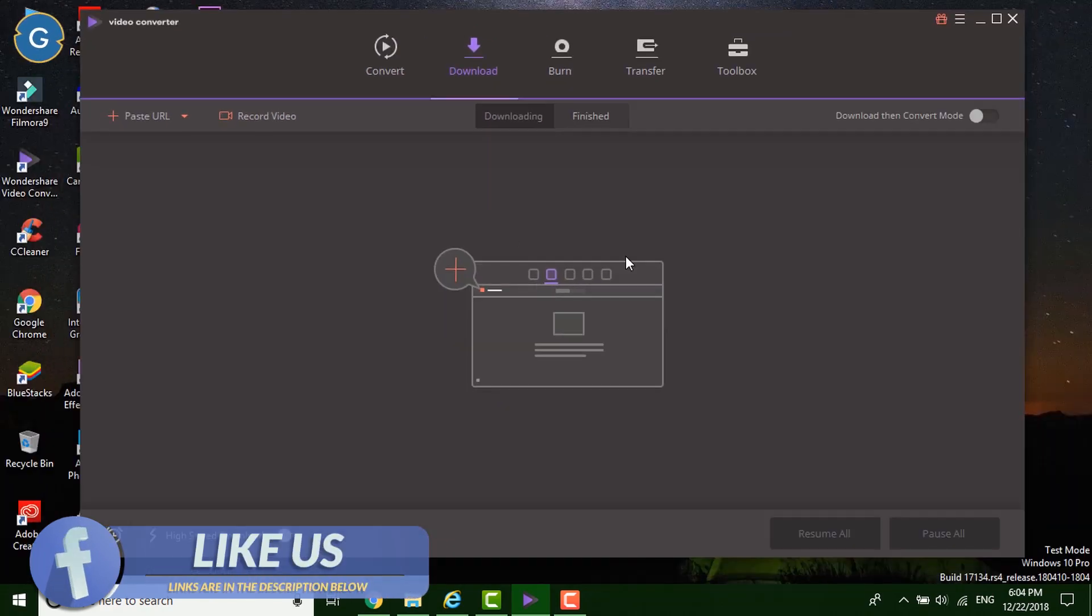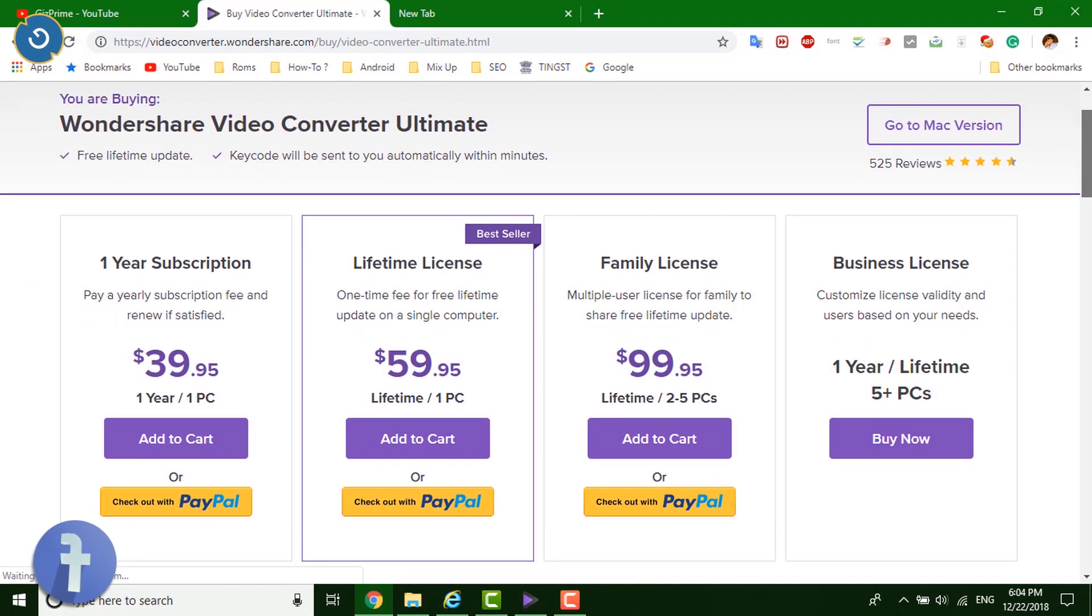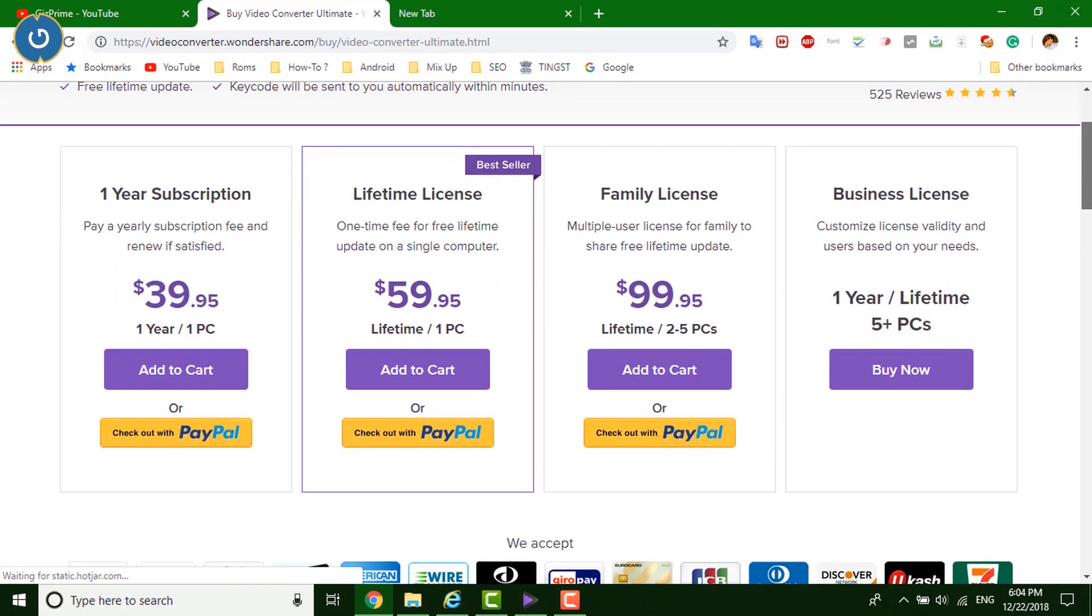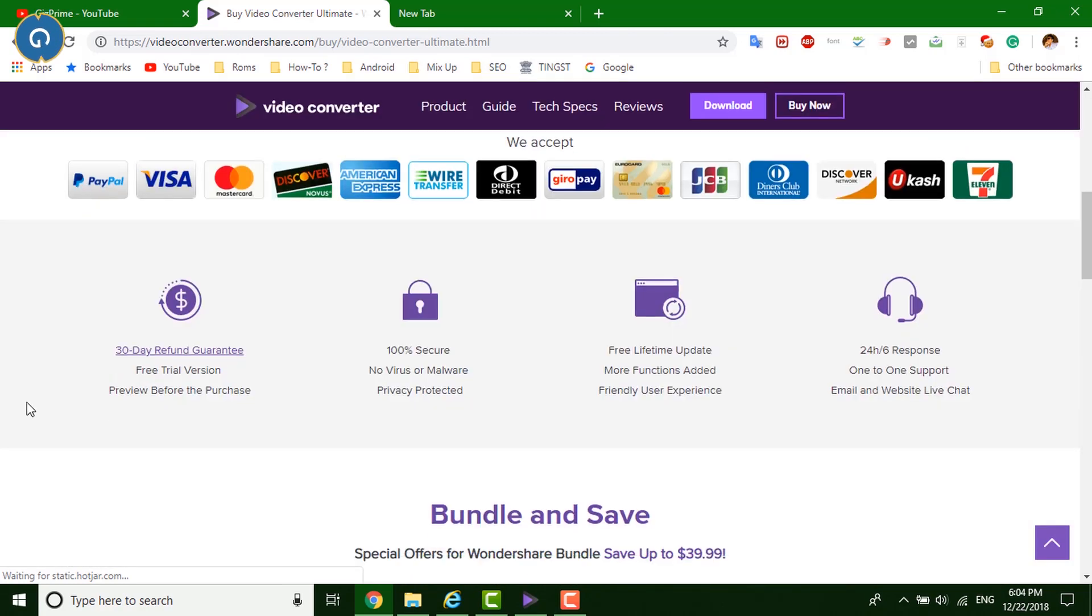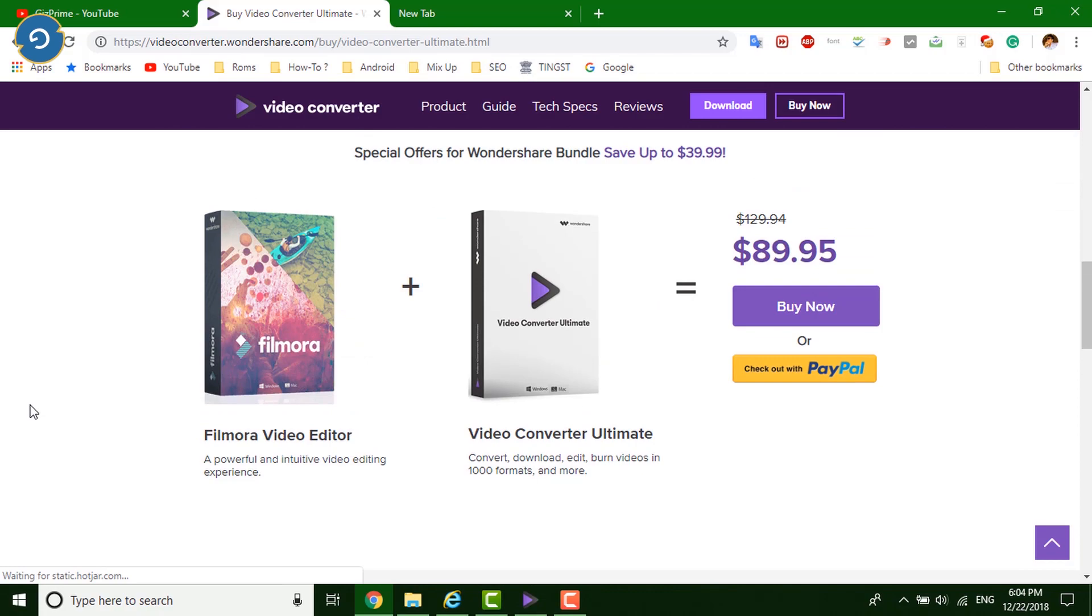So friends if you want to download the Wondershare Video Converter Ultimate then please go to the description box and download the software. I hope you enjoyed this video if you like this video then please hit this red subscribe button and subscribe to my channel and support me.